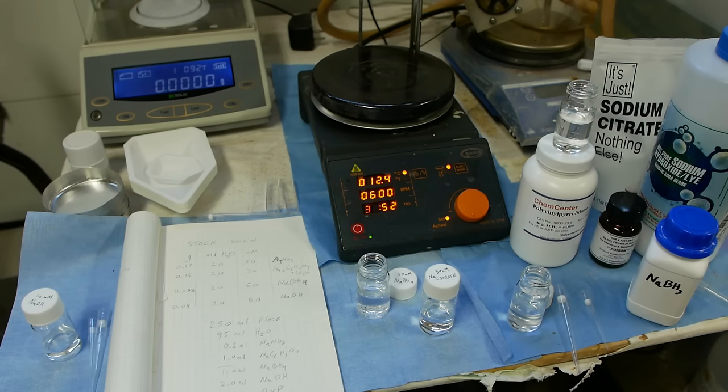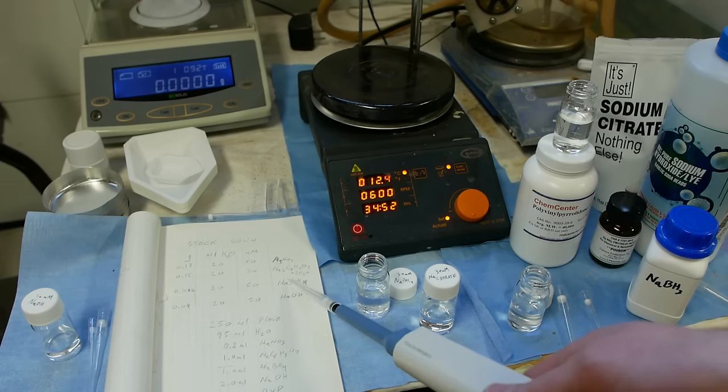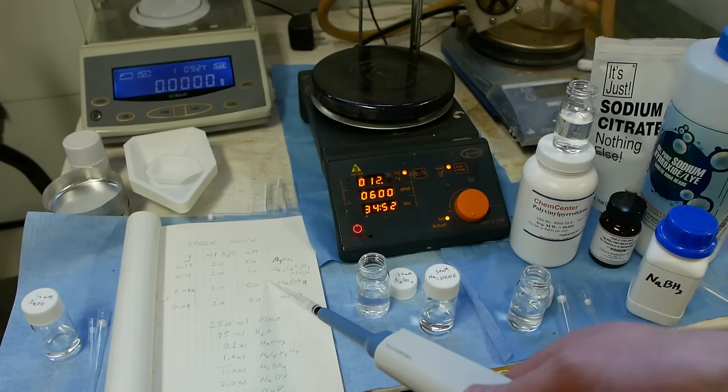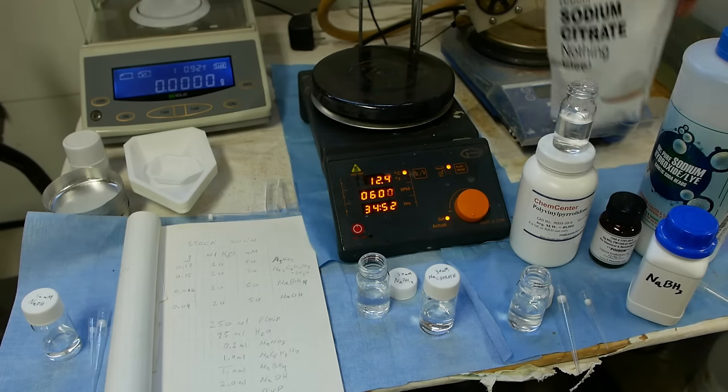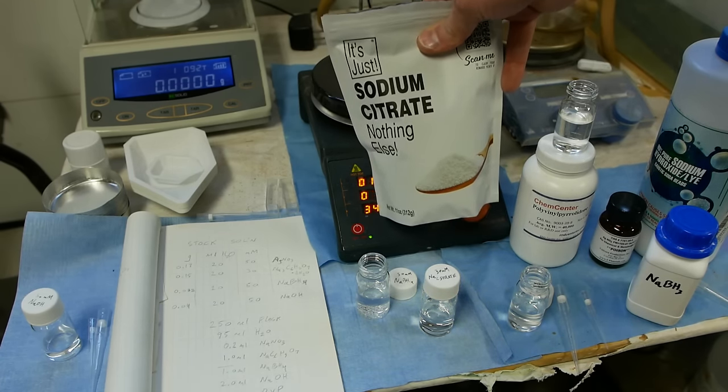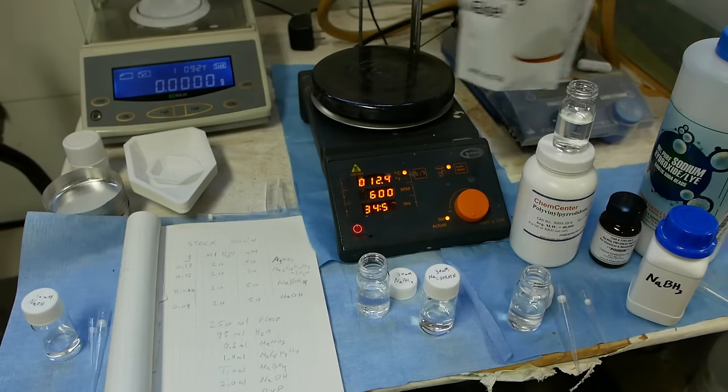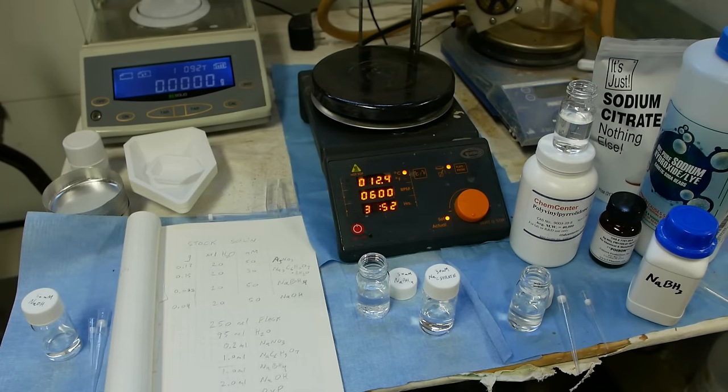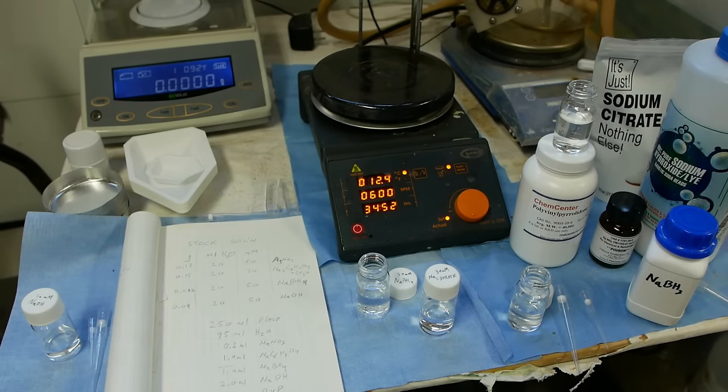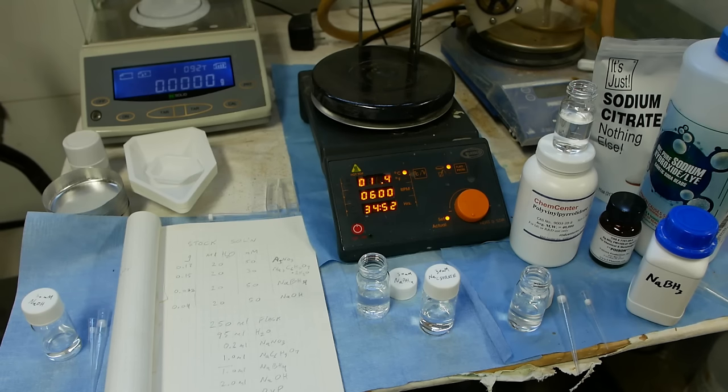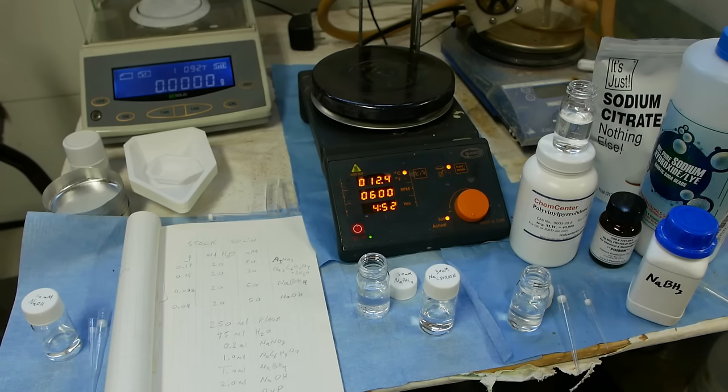Something that always comes up, if you say I want a 30 millimolar sodium citrate solution, well, sodium citrate, if you buy it, is the dihydrate form. That changes the molar mass because it's got two water molecules stuck in there, and a lot of times it's unclear if the person is talking about the anhydrous form or the hydrated form or which hydrated form. So just keep in mind, there's one little thing to watch out for.